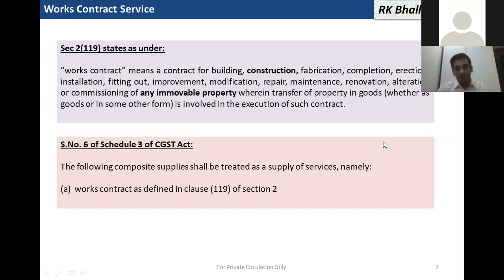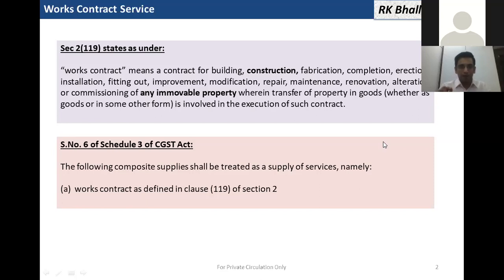Works contract includes construction, and there are 14 terms used, and that only for immovable property. So there is a shift from the previous VAT laws where this term was used even for movable property. Now, works contract is only used for immovable property. Its taxability has been specifically deemed in Schedule 3 of the CGST Act — the works contract shall be deemed to be a supply of service and taxed accordingly.